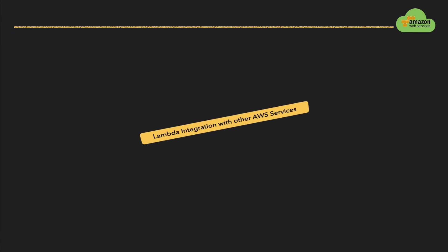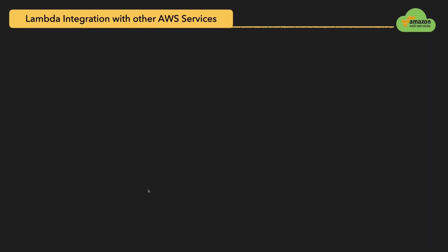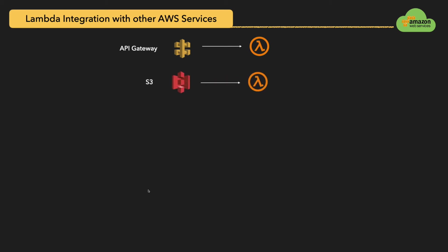We have seen how Lambda function works. Now we'll look into what are the other AWS services that can be integrated with Lambda function. You can host Lambda function behind an API Gateway to create a REST API. Another option is that you can hook up S3 to your Lambda function. Whenever a file gets inserted or updated or deleted, you can trigger Lambda function to respond to that change and do some data processing within your Lambda function.